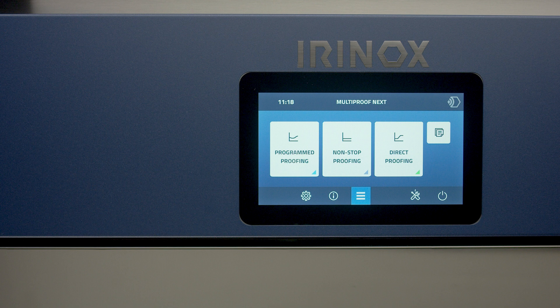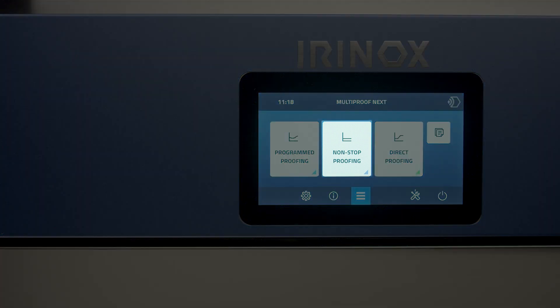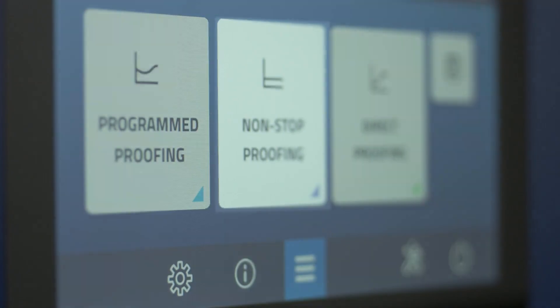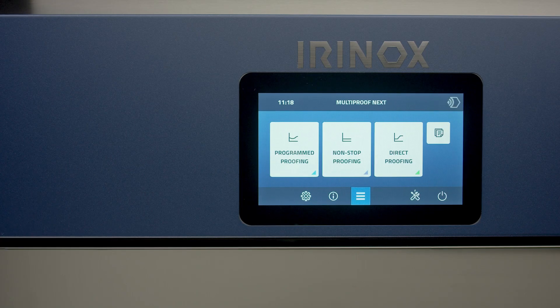From the main dashboard, select the non-stop proofing program, which will enable you to manage a great turnover and variety of fresh products at any time of the day.